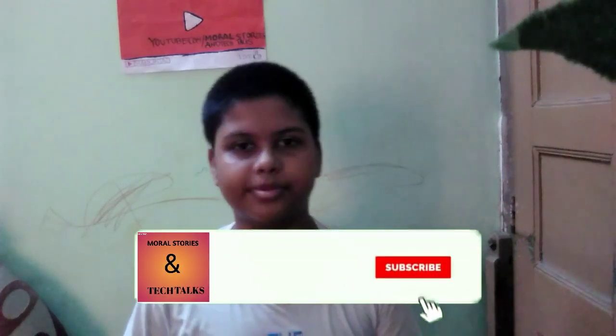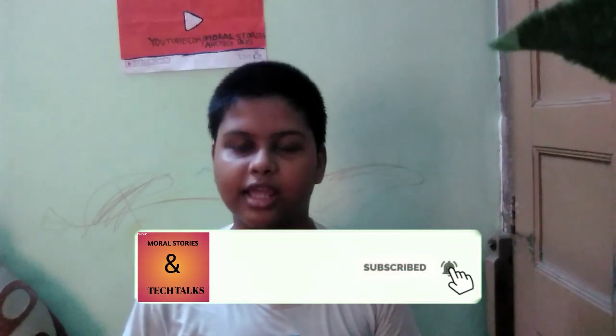And if you are new to my channel then please subscribe to my channel. I will be uploading videos daily. Thanks for watching, see you.